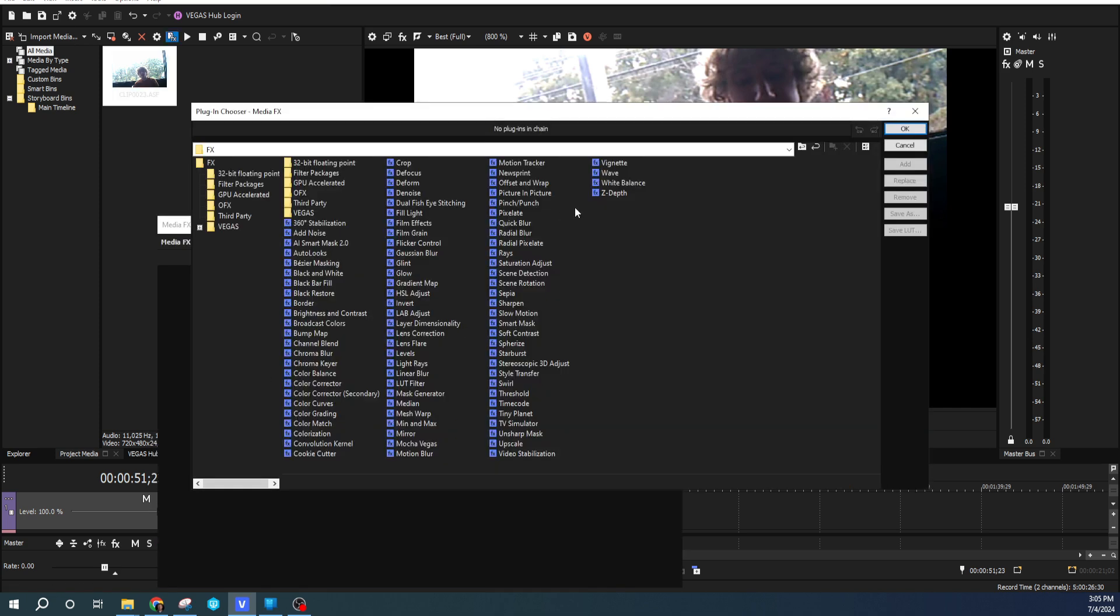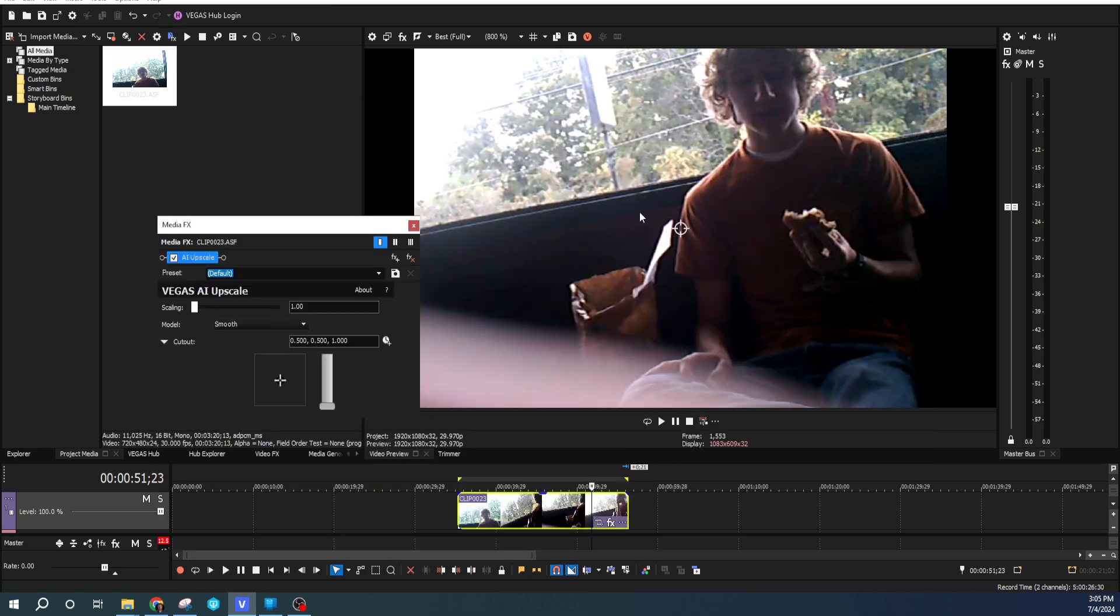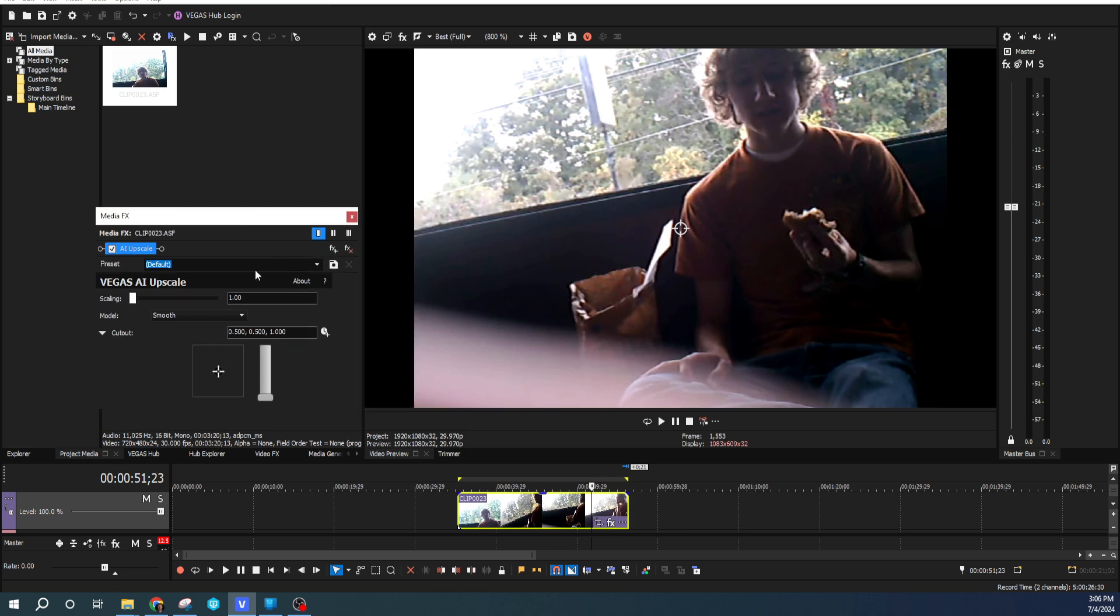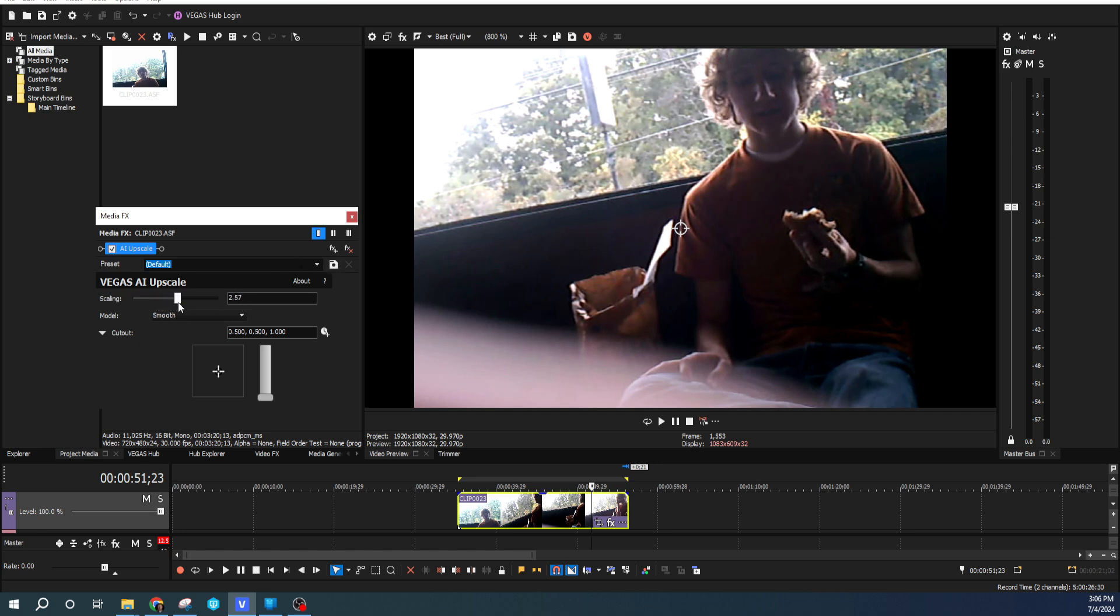When you go to Media Effects, you'll get a list of all the effects. We're going to select Upscale right here and hit Add and OK. So when we do that, you can see it's already adding it, but the scaling is right now at 1, which means it's not adding any pixels. We can do it to twice the size. I'm going to go four times the size because four times the size would actually be 1080p.